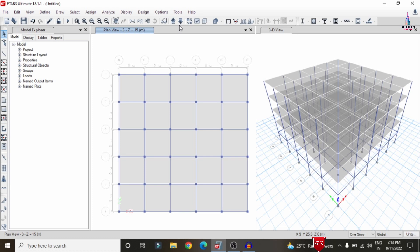Dead load, live load, floor load, and water tank load fall under gravity loads. Seismic loading and wind loading come under lateral loading. Before applying the load cases, we need to define them as load patterns in ETABS.